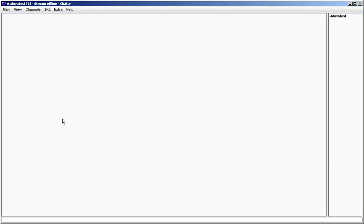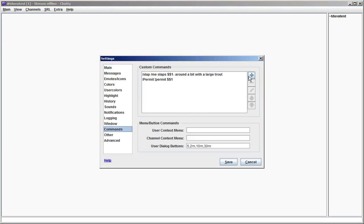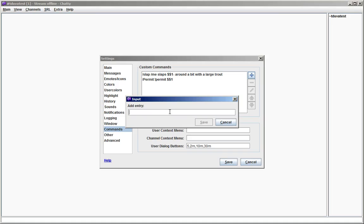Custom commands allow you to basically define aliases for anything you could also enter into the input box down here, like chat messages or regular commands. You can define custom commands in the settings here. Just add one and type slash and the name of the command. The name of the command is everything up to the first space, and everything after the first space is what the command actually does. For example, output the chat message 'hello world'.